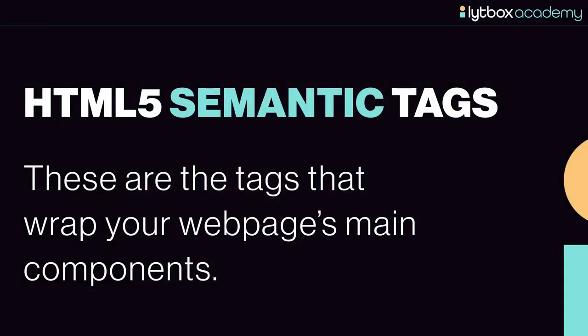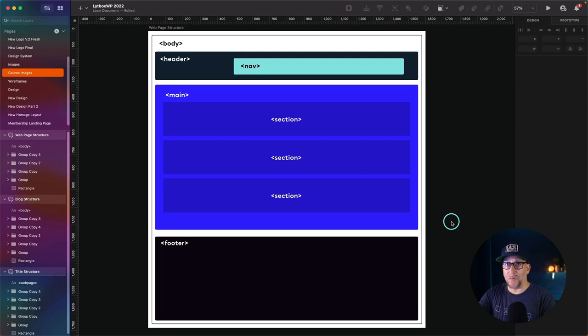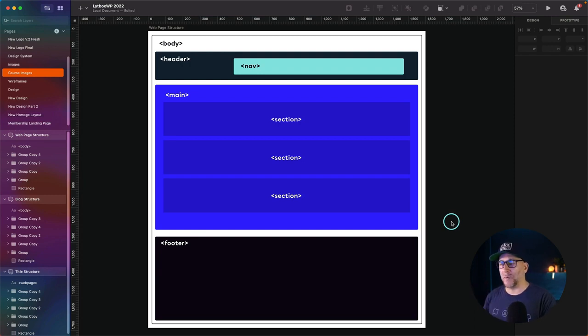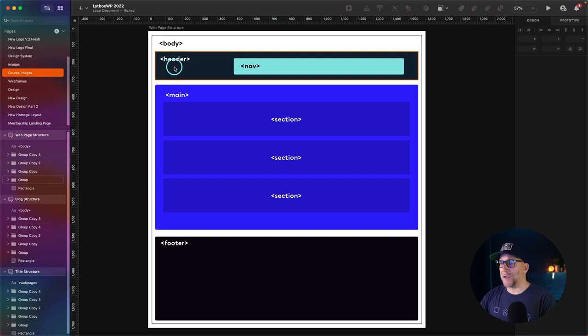I want to show you the HTML5 semantic tags and how to apply them to both your Elementor and Bricks website. The HTML5 semantic tags are the tags that wrap your web page's main components. Here is the structure of a regular web page, and these tags are your semantic tags. They wrap around the main components of your website. We see our body tag that wraps up everything — that's already included in every website we build, so we don't have to worry about that.